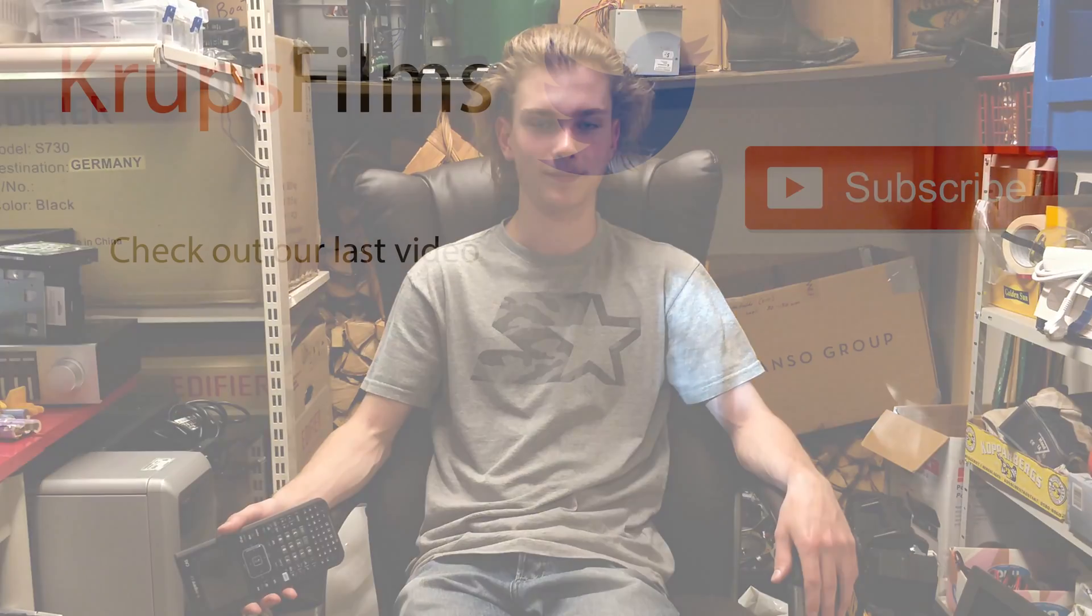So that's it for this video, thank you for watching, like, comment, subscribe and we'll see you next time. Bye.